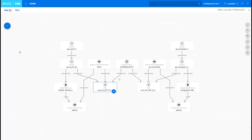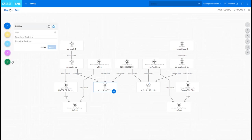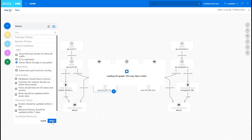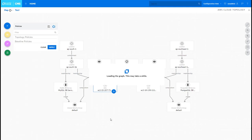Back to the view we can now apply a policy against this particular view to ensure that this view meets the requirements of our enterprise. In this case we'll want to evaluate whether the EBS instances that we have in this view actually are encrypted and we can do that simply by selecting the policy and applying it to this view.